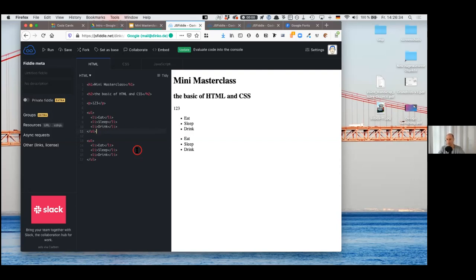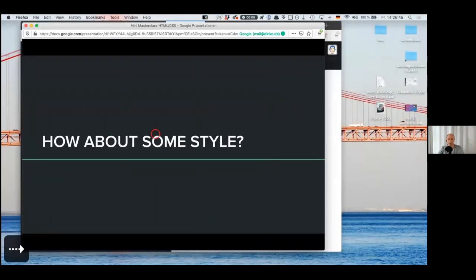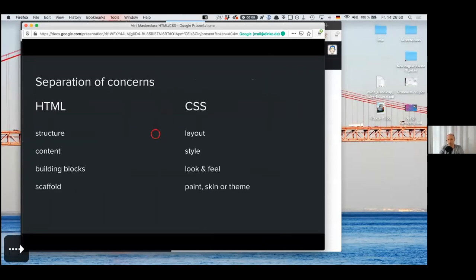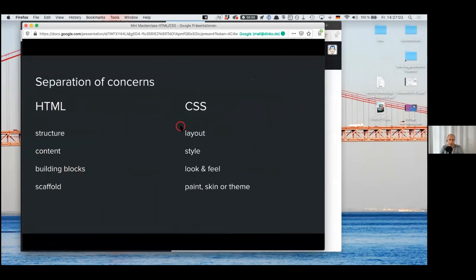The nice thing — and that's where the design stuff comes into play — is that you can actually manipulate all these things, style it, and add colors. We want to do that today because we want to see something visual happening. We want to add some style to our HTML, and that is done with CSS — cascading style sheets. You use HTML to build a structure, add your content, create building blocks and a kind of scaffold.